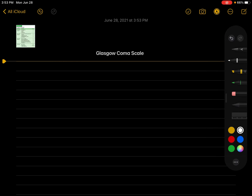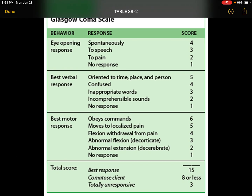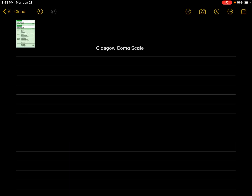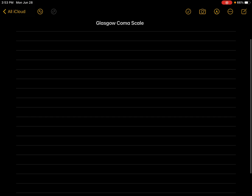Hey guys, so let's learn about Glasgow Coma Scale today. Basically this is a chart of Glasgow Coma Scale, but what medical students really find hard is to remember all these scores with respect to the characteristics. So let's dive into it. I have a mnemonic which might help you, so let's go through it.